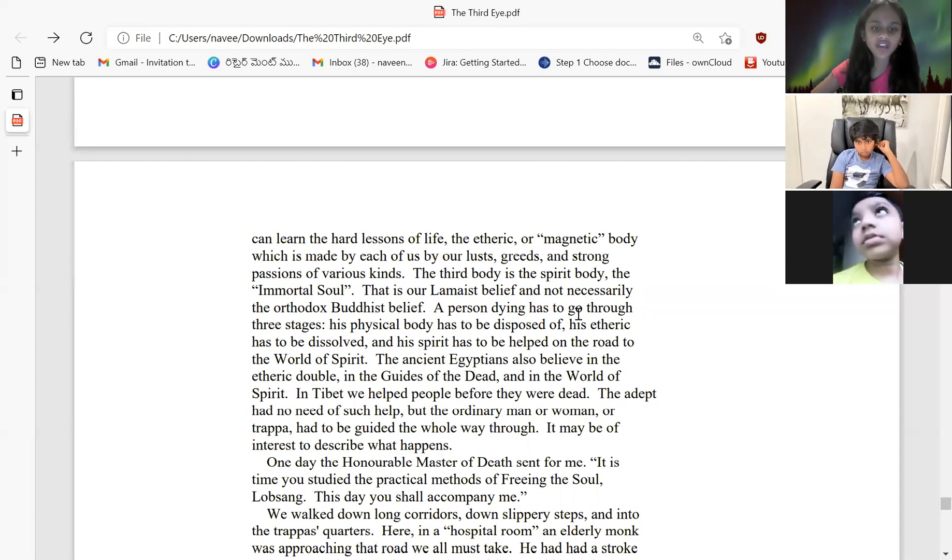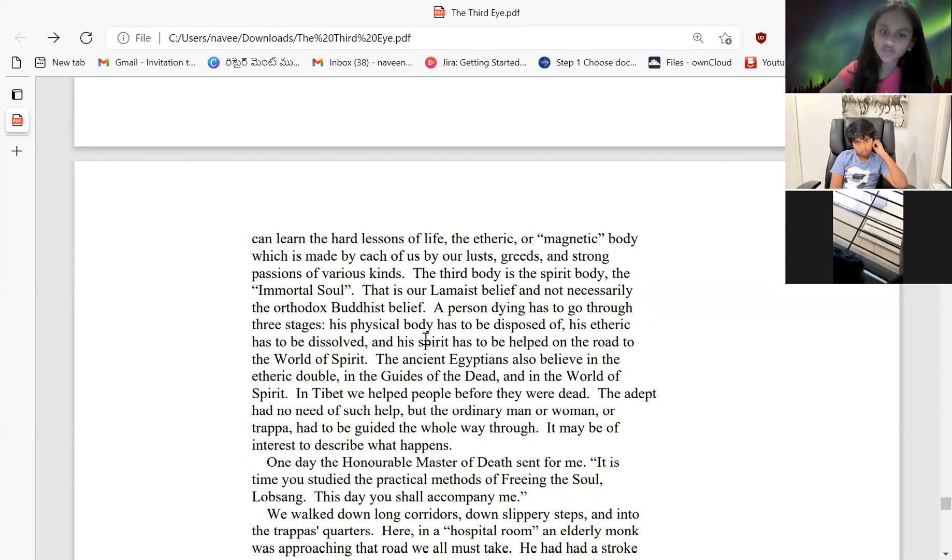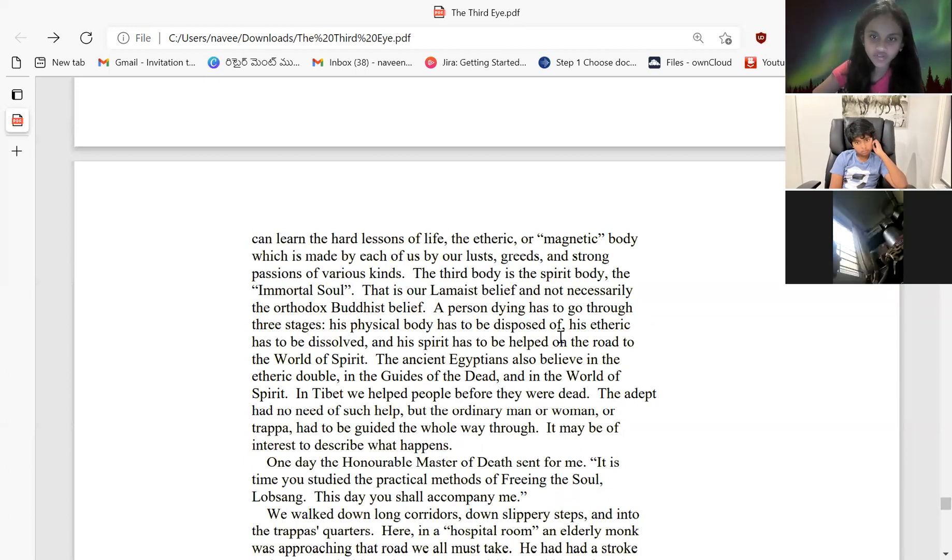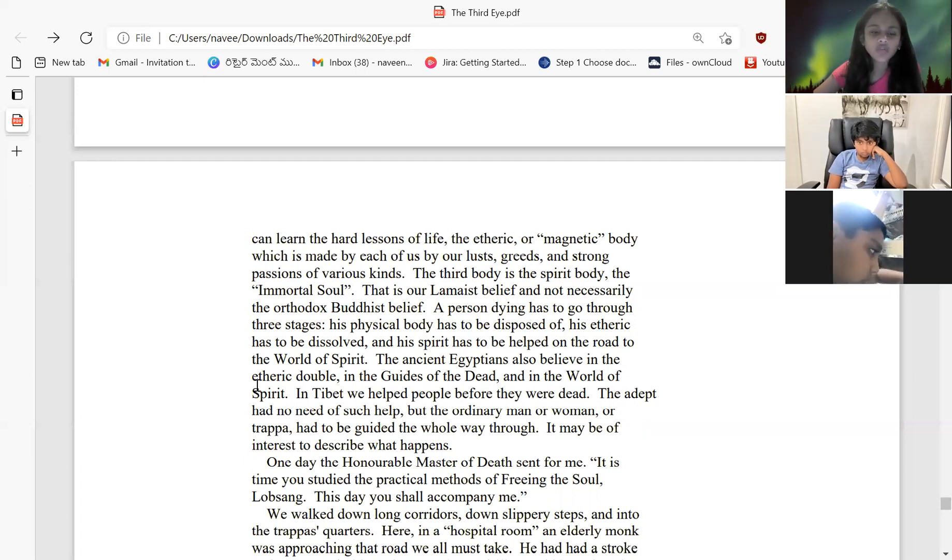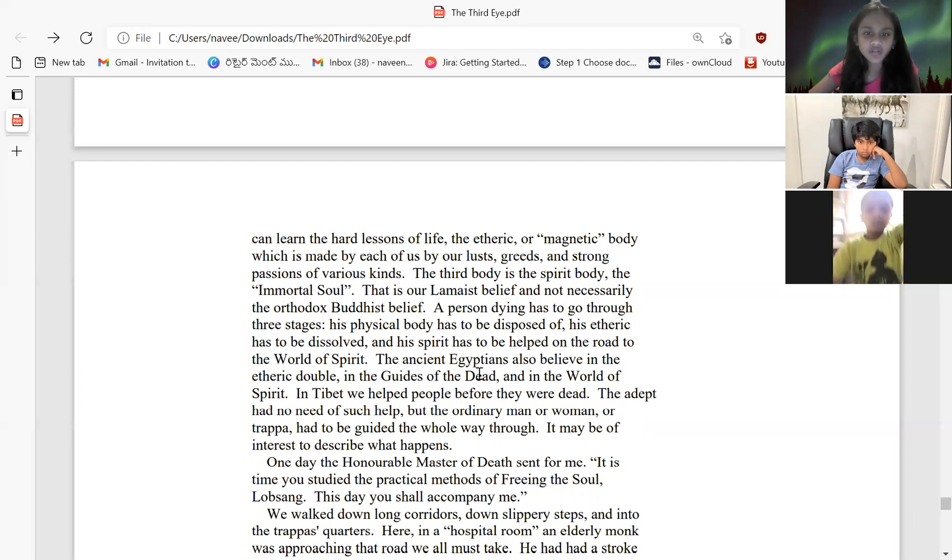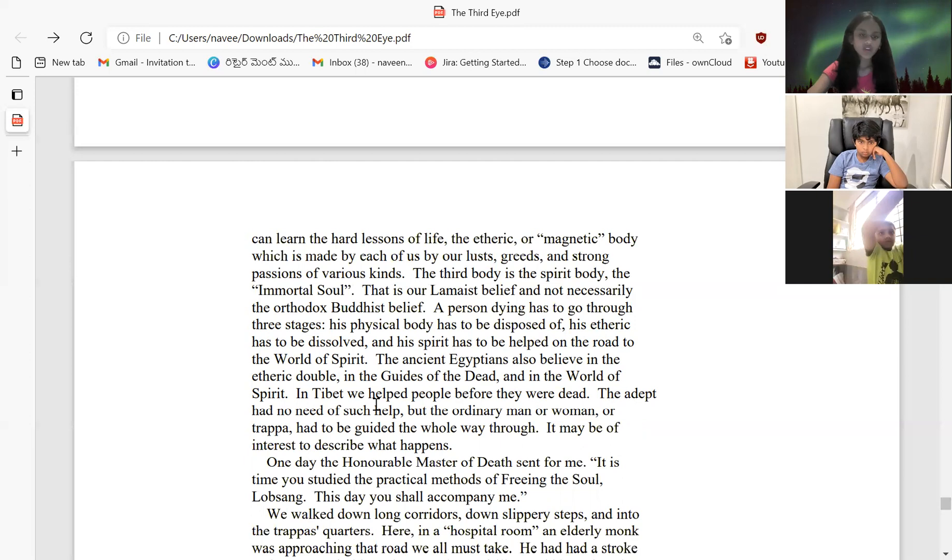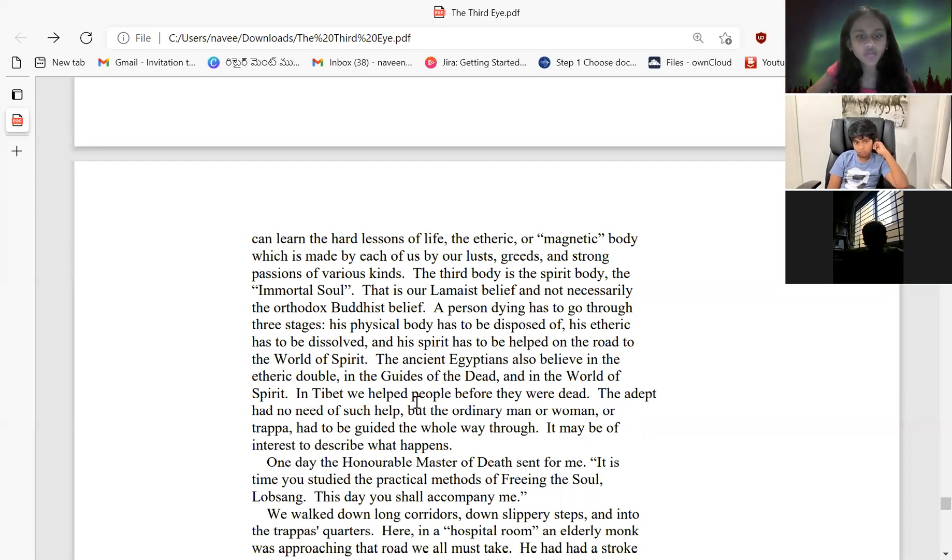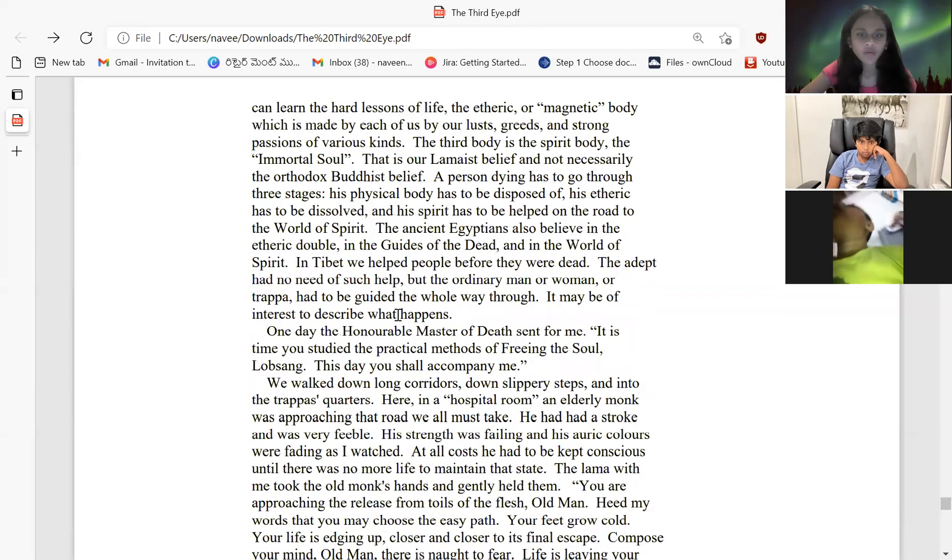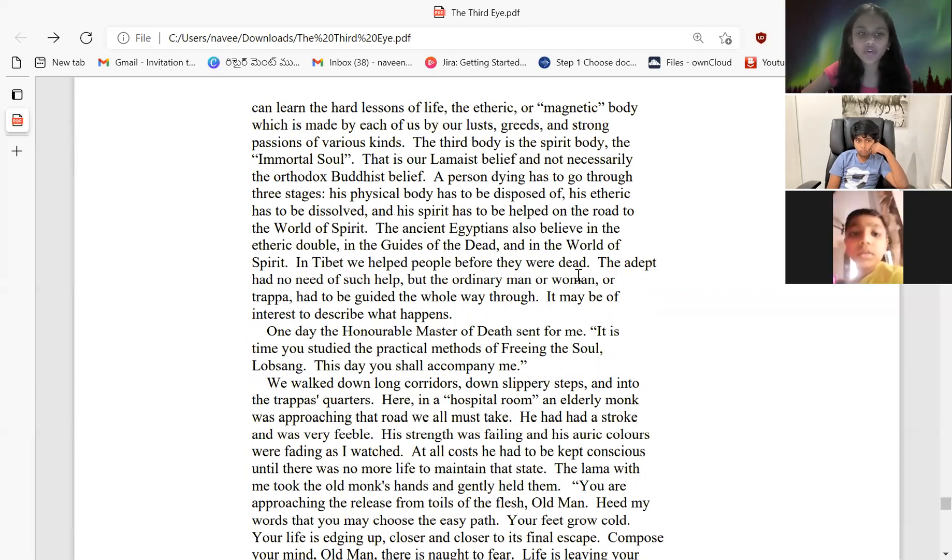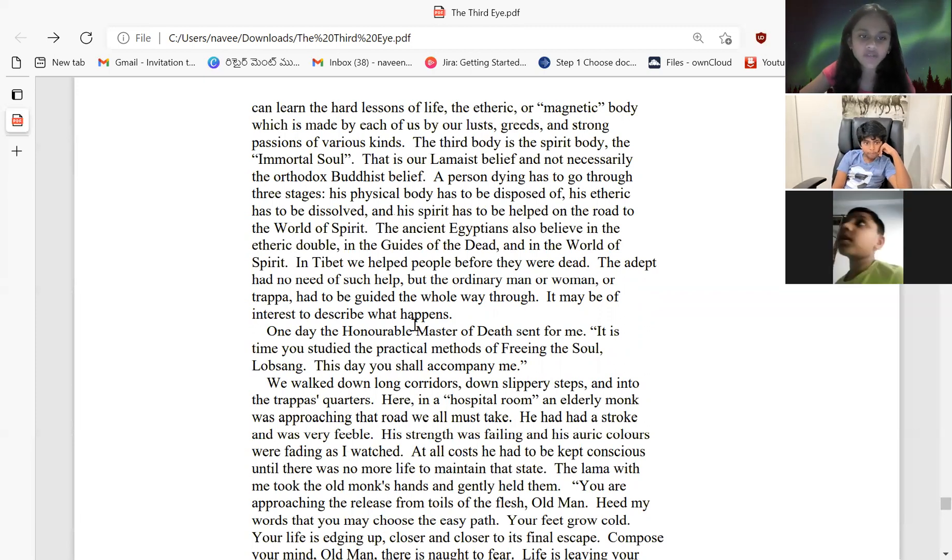There are three basic bodies: the flesh body in which the spirit can learn the lessons of life; the etheric or magnetic body, which is made by each of our lusts, greeds, and strong passions of various kinds; and the third body is the spirit body, the immortal soul. That is a Lamaist belief and not necessarily an orthodox Buddhist belief. A person dying has to go through three stages: the physical body being disposed of, the etheric has to be dissolved, and the spirit has to be helped on the road to the world of spirits.